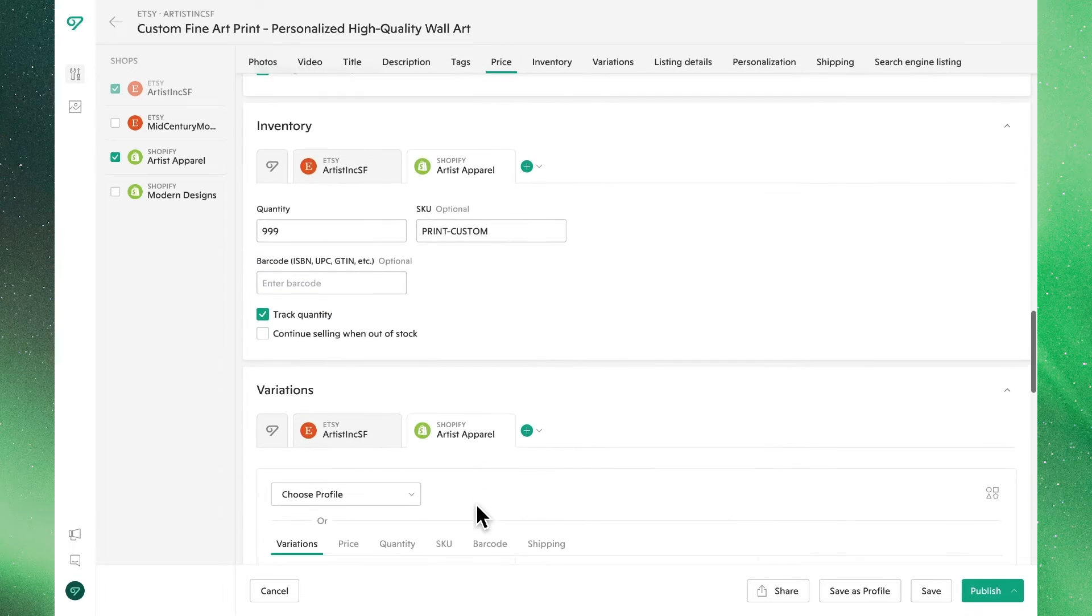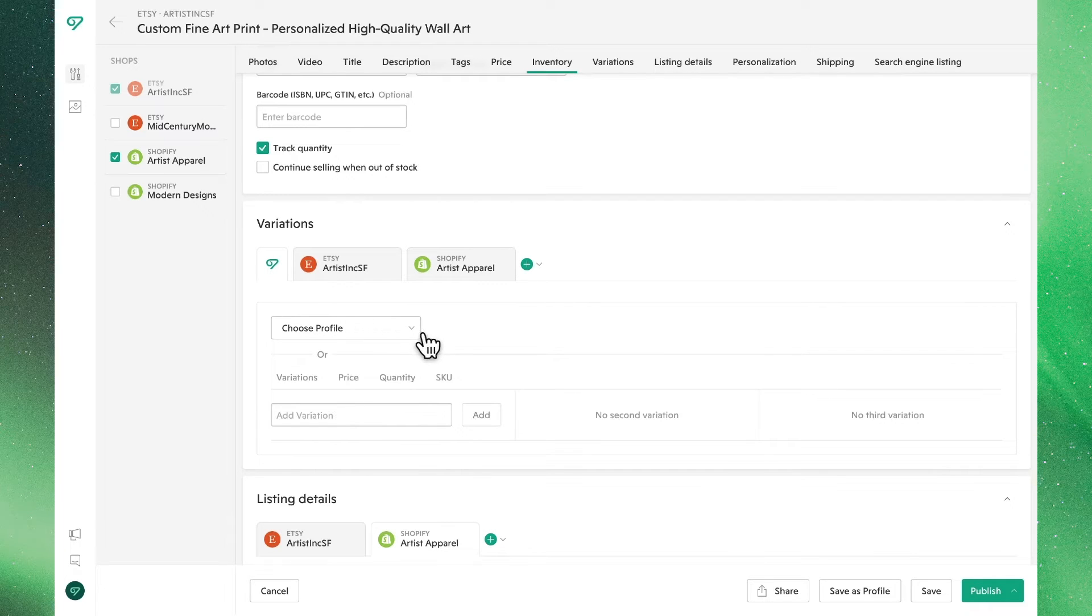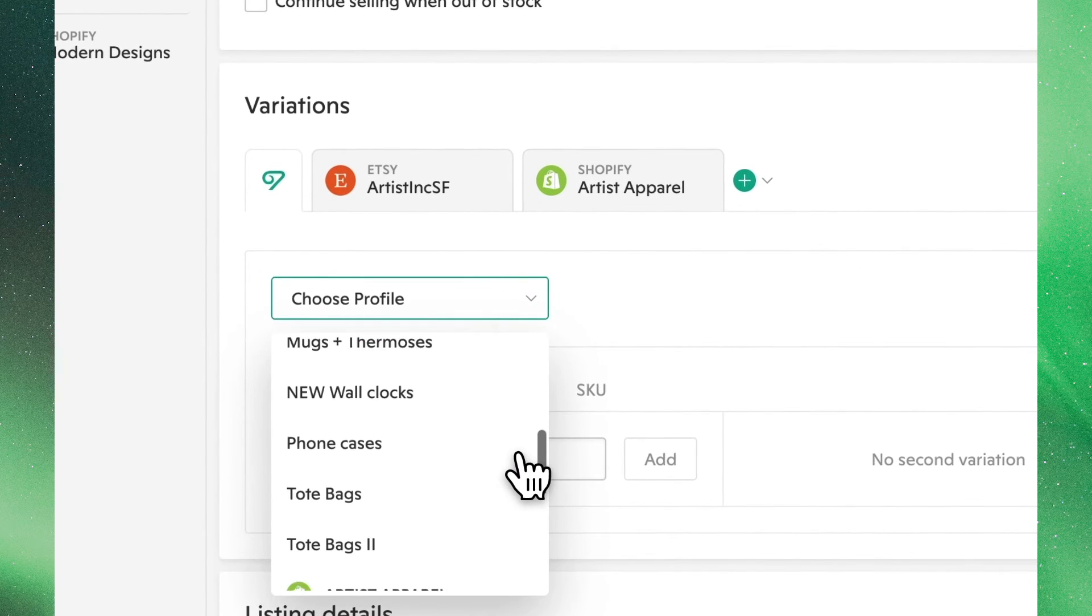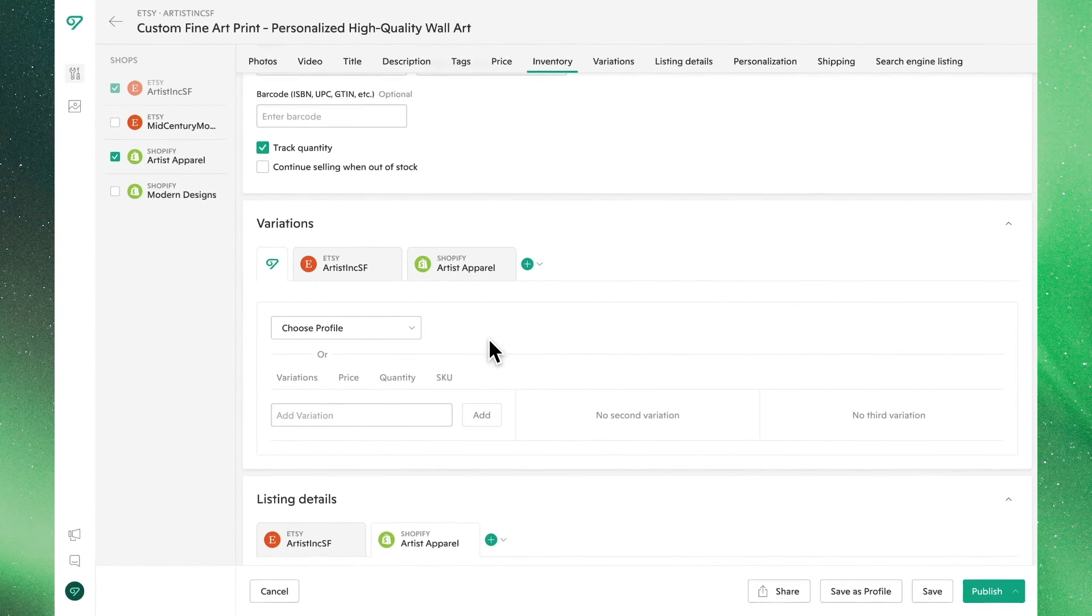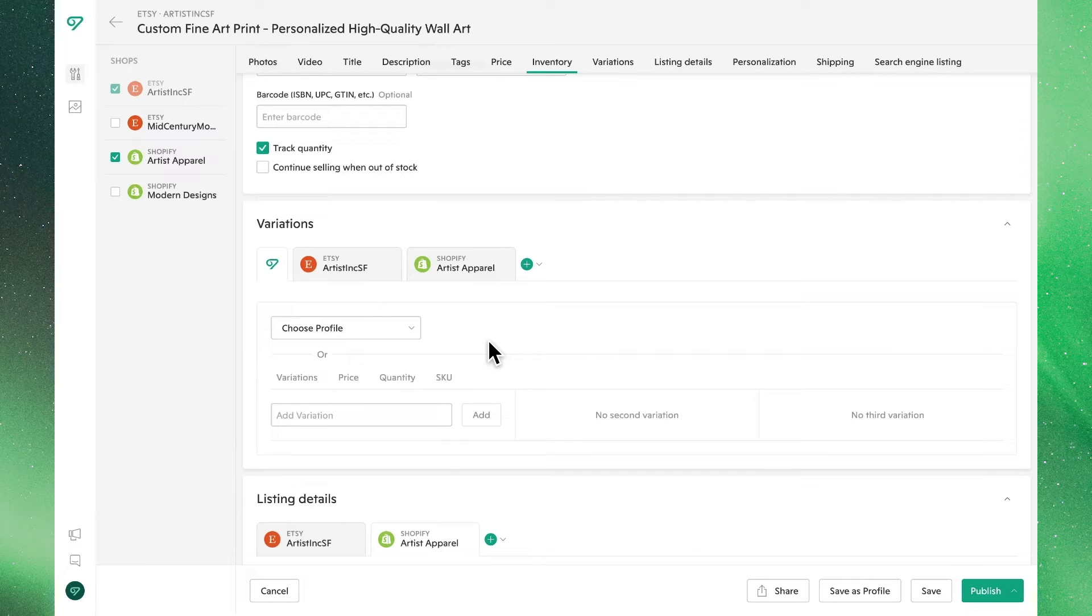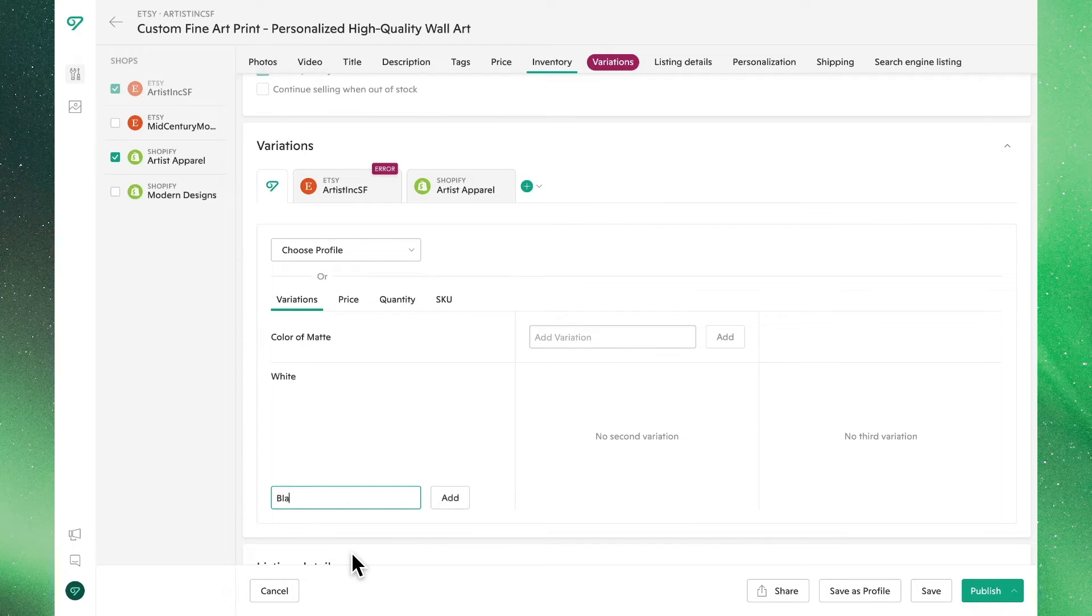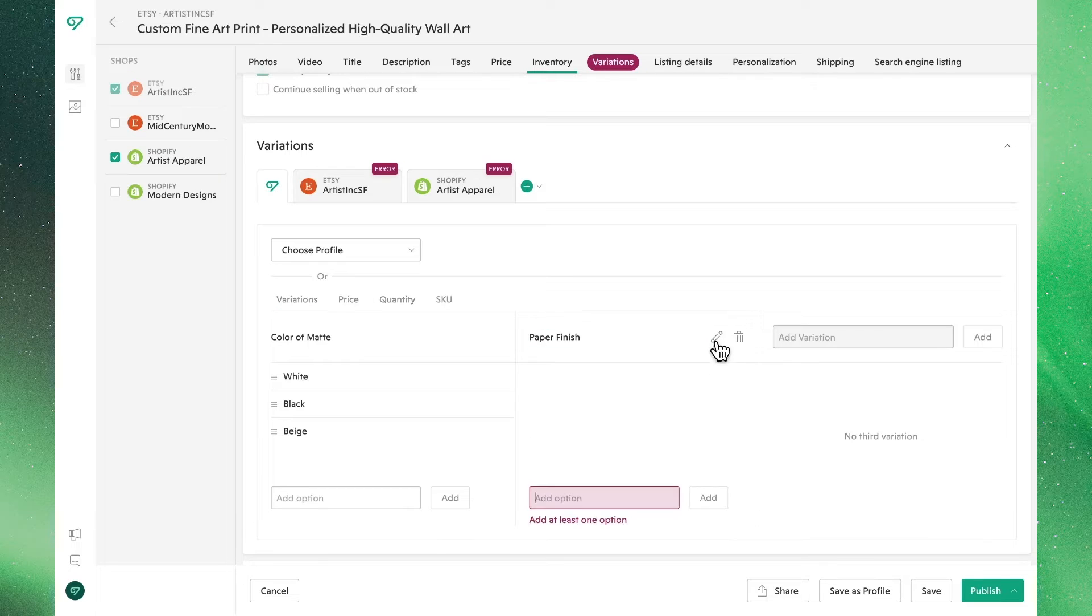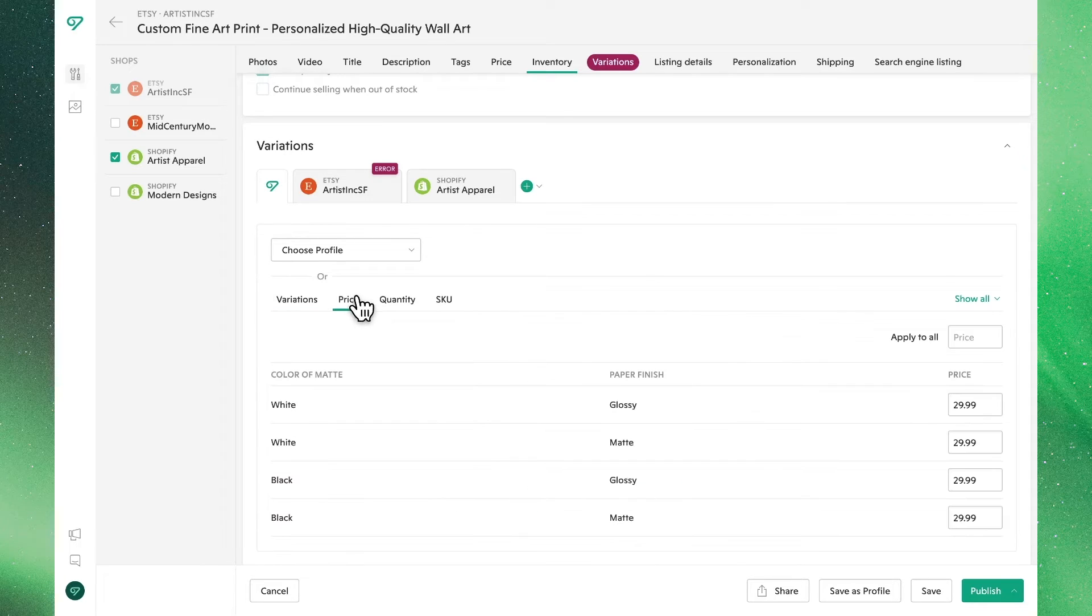In the variations section, you can edit these listings just as you can from the variations tab. Once again, you can do this either using a variations profile or typing them all in from scratch. Let's go ahead and give this product two variants. We'll keep the prices the same, but we'll update the quantities so they all match.